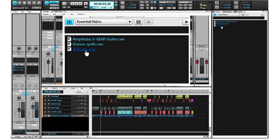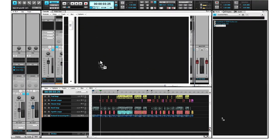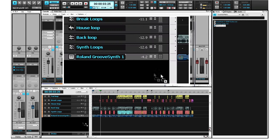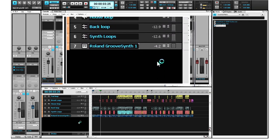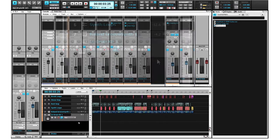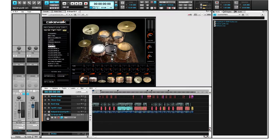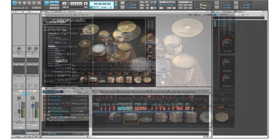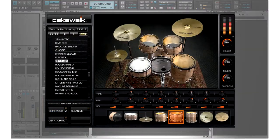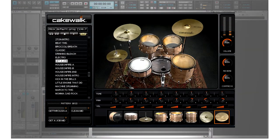I'm going to add Studio Instruments drums to my project. I'm going to do this with a track template. You can trigger the sounds of Studio Instruments drums with your mouse, a keyboard, or even use the included patterns.